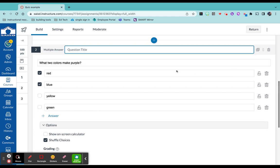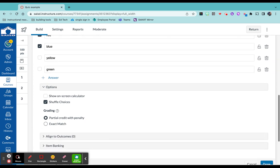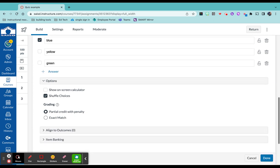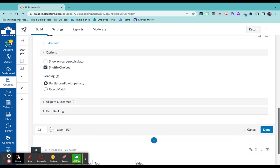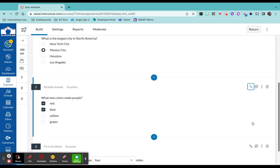I put the question title, select the answers that are correct. Just notice that you do have the ability to give partial credit if your students need that. And you can also delete answer choices as well. Assign those points. Click done.